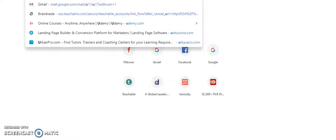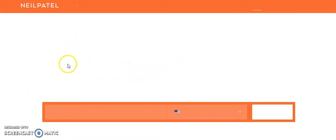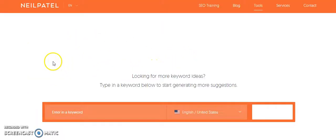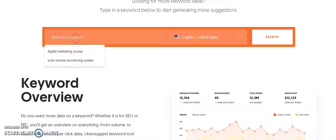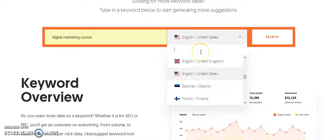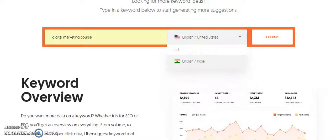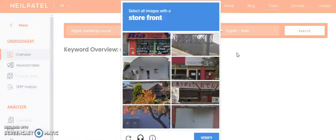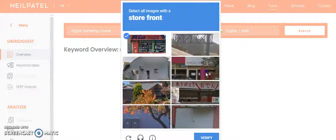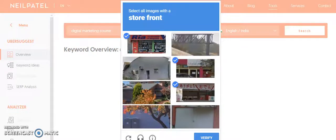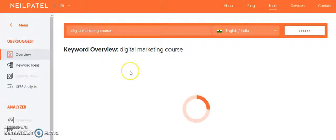You can go to Uber Suggest. You can search for Uber Suggest and you can see that Uber Suggest is a free tool. So let's say if I put here digital marketing course, you can go to English India. You can search what was searched. You can always click here which is a nice tool which is free of cost.